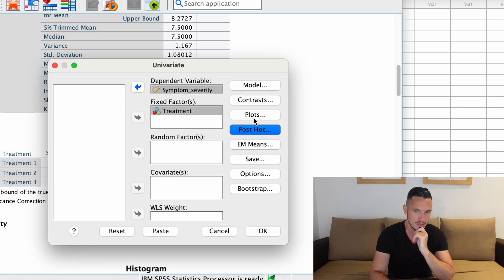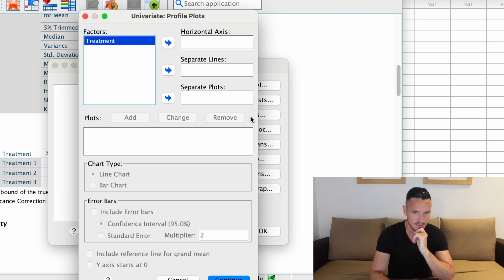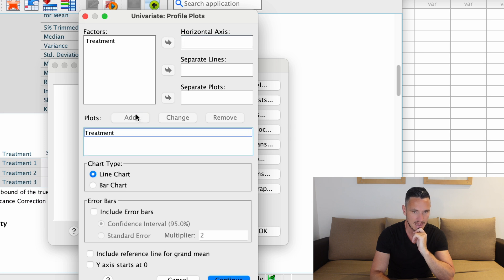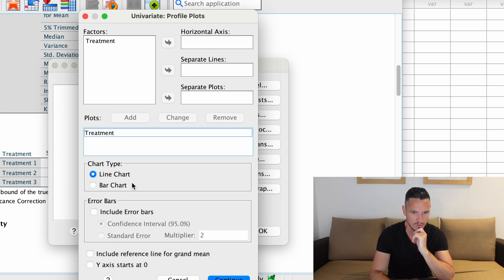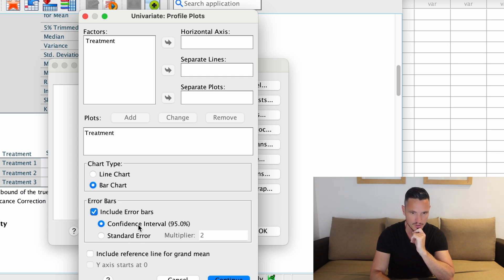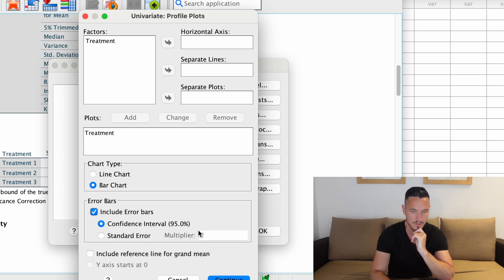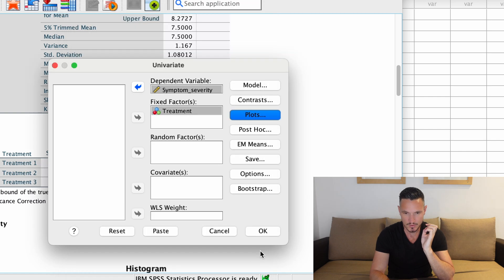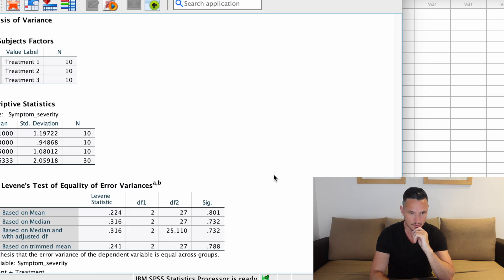You could also create a graph at this stage by clicking on the Plots option. You can set treatment on the horizontal axis, click Add, then choose either a line graph or a bar chart. Let's go for a bar chart, and we can click Include Error Bars — you can choose whether the error bars show 95% confidence intervals or a standard error. I'll stick with 95% confidence intervals. Click Continue and then OK to run the test.